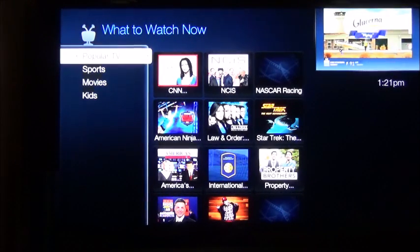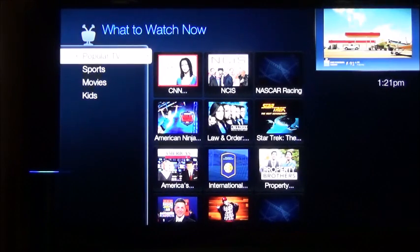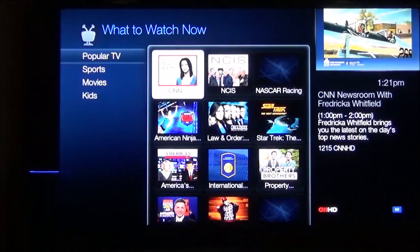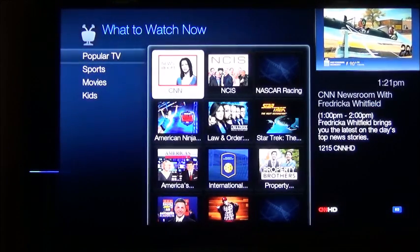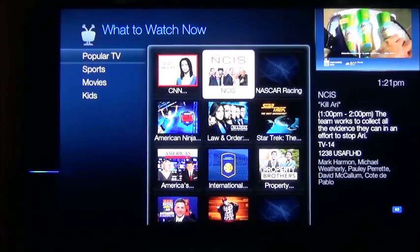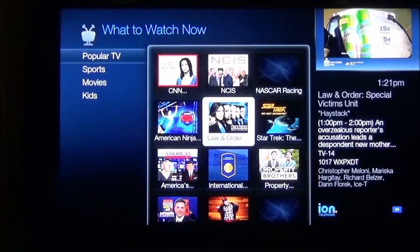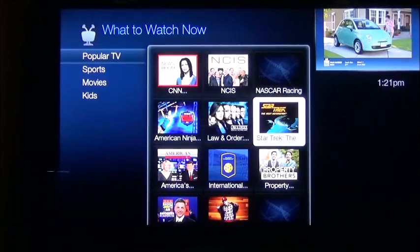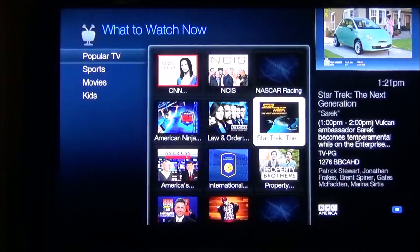Alexa, tell TiVo to send command right. Alexa, tell TiVo to send command right. Alexa, tell TiVo to send command down. Alexa, tell TiVo to send command right. Alexa, tell TiVo to send command select.